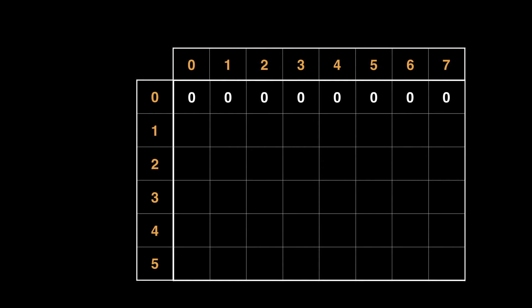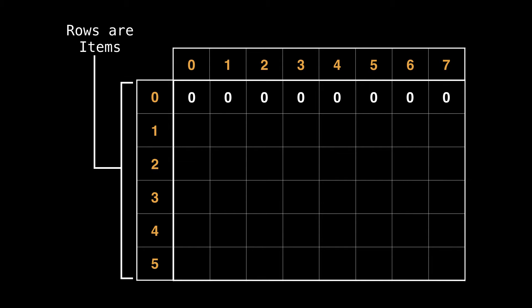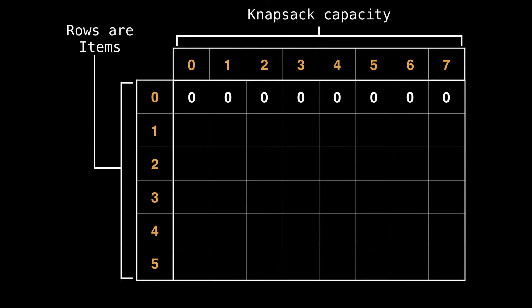So let's see how we can solve this problem with dynamic programming. The first thing we'll need is a table of values to store various states. In the context of a knapsack problem, we can think of a row in this table as representing an individual item, and the columns as representing various capacities or maximum capacities our knapsack can have.